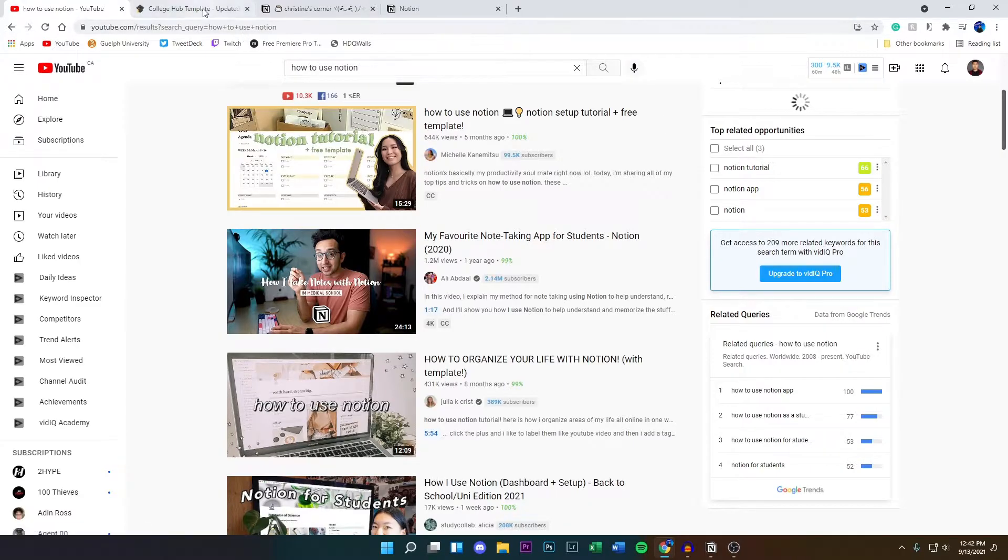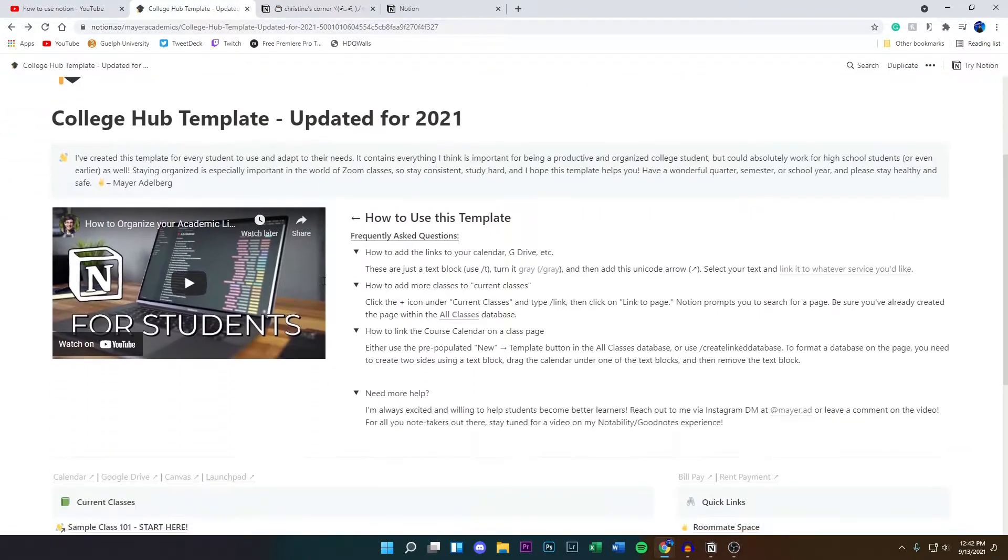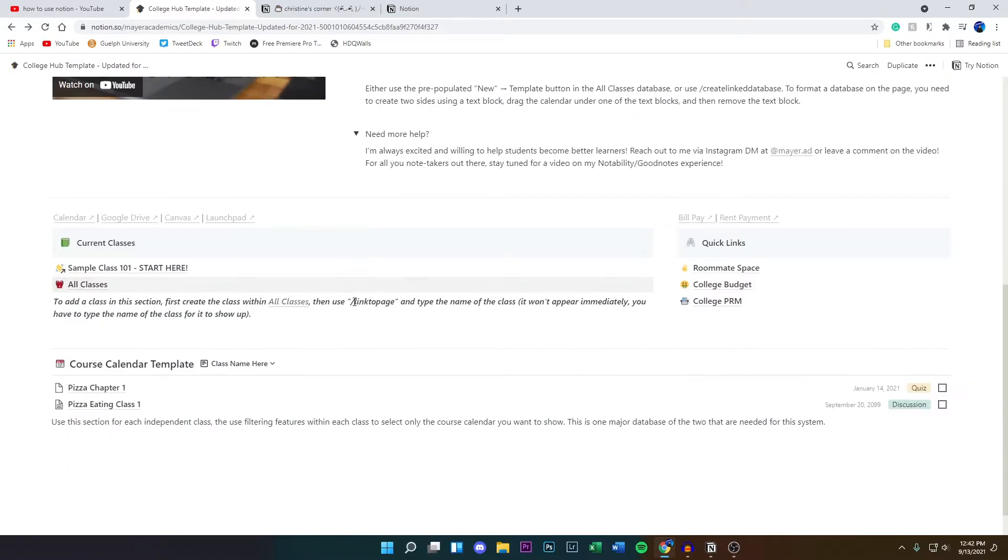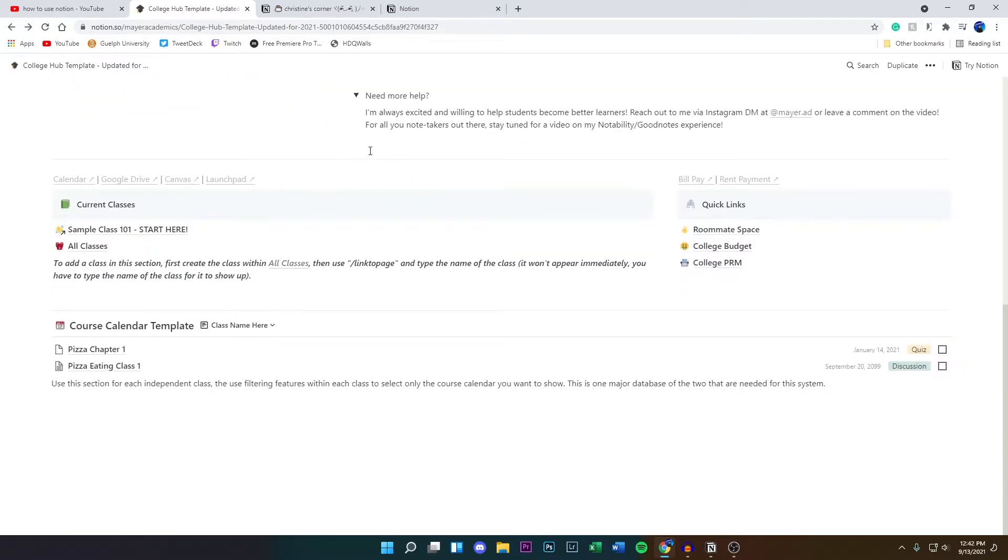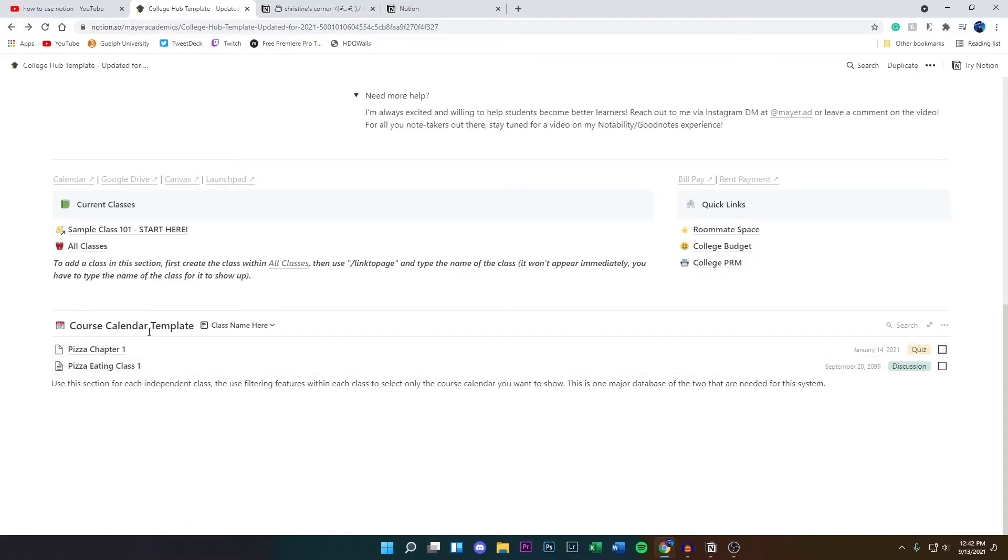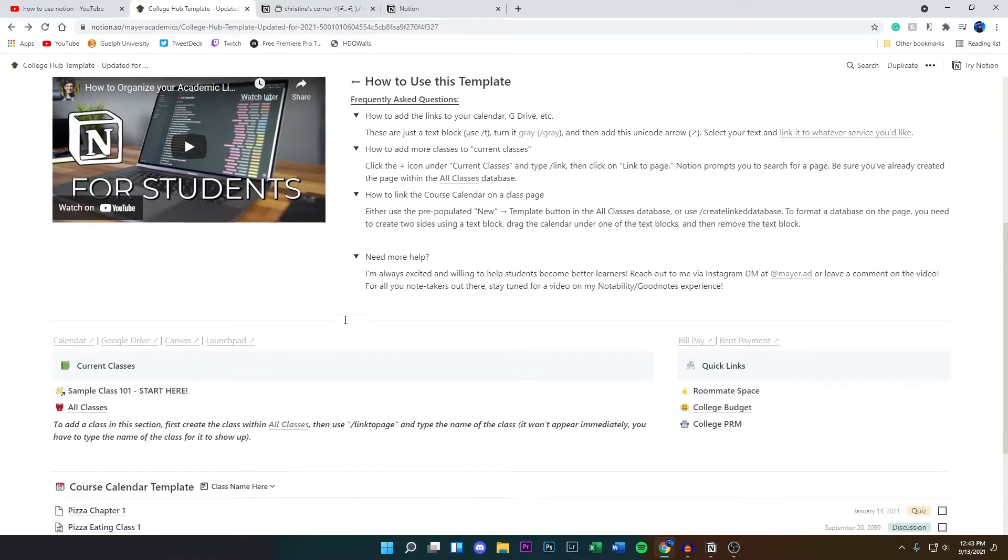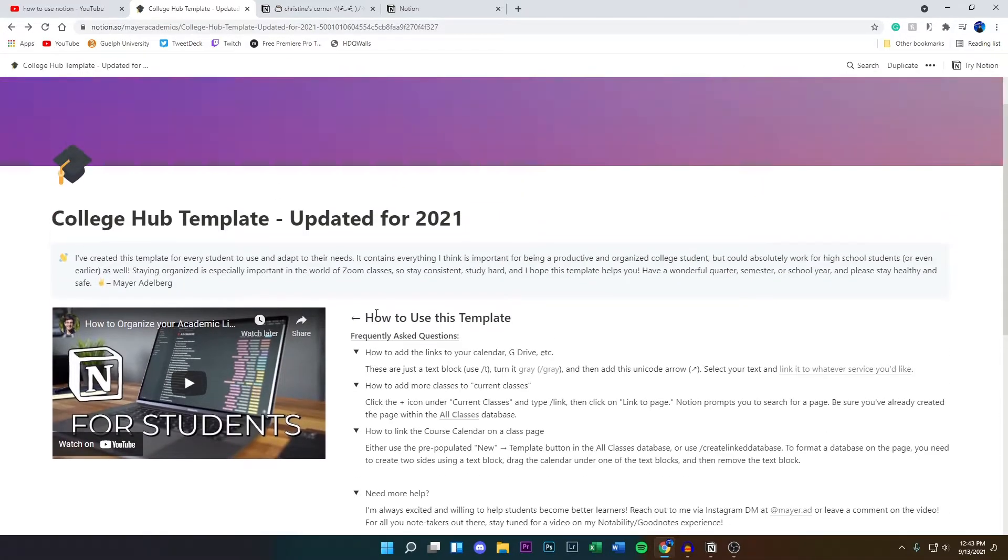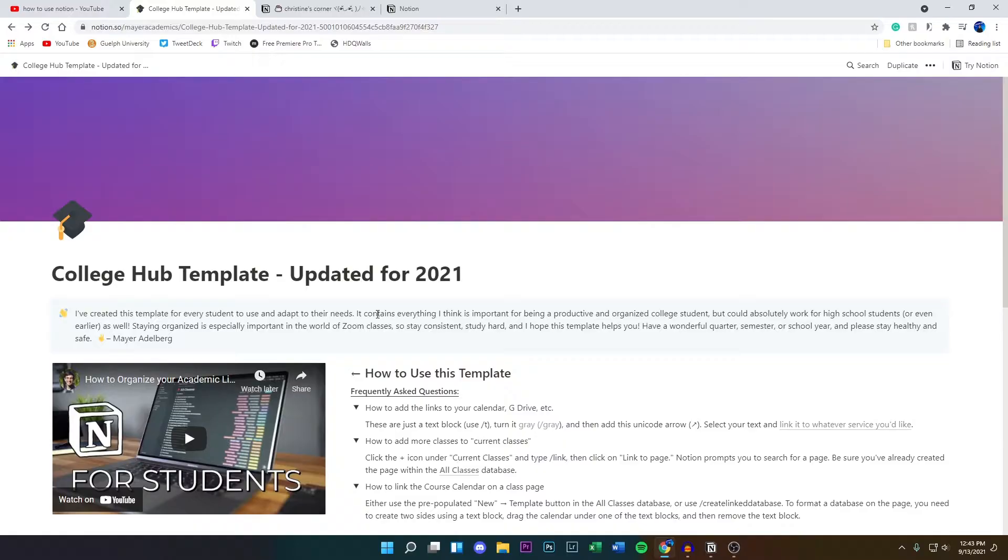So I found this one right here, College Hub Template. This is very useful for anyone who is going to school, whether that's high school, college, or university, and you just want to organize your thoughts and your notes. This is the template right here. It shows you all your classes, your course calendar template, all that stuff.